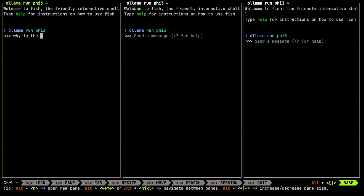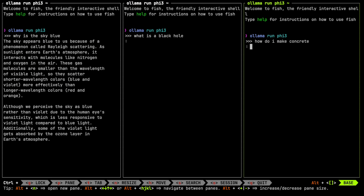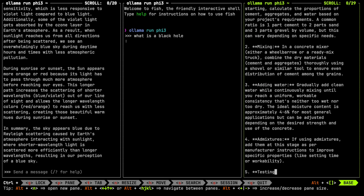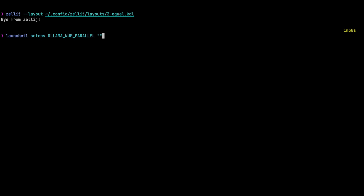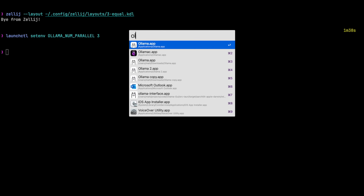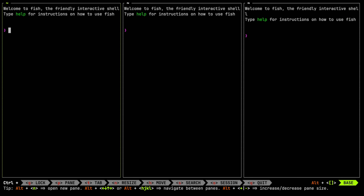You can see it's loading up the model in the three panes. Now, why is the sky blue in one pane, what is a black hole in another, and how do I make concrete in the third? The answers are showing up in each pane after the previous one is finished. So I'll exit out completely and use launchctl to set the environment variable OLLAMA_NUM_PARALLEL to 3 and restart the Ollama server.